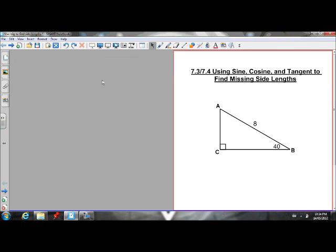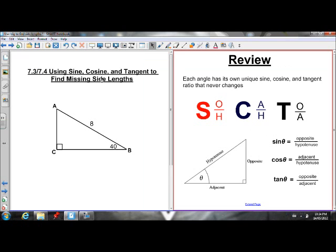Here's a lesson on how to use sine, cos, and tan to find missing side lengths of a right angle triangle. Remember, sine, cos, and tan are the three primary trigonometric ratios that only work for right angle triangles. What we discovered last lesson was that each angle has its own unique sine, cos, and tan ratio that never ever changes.